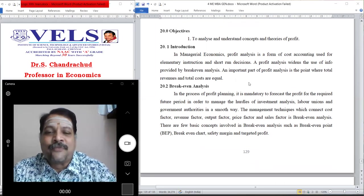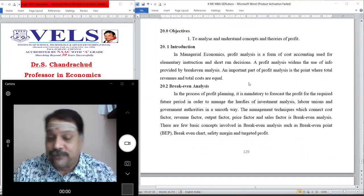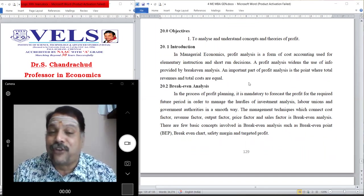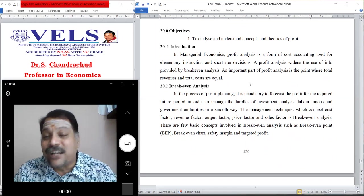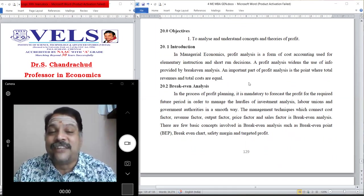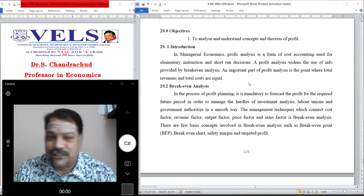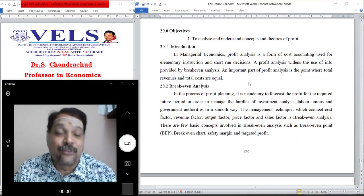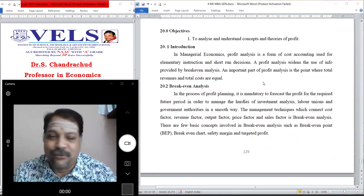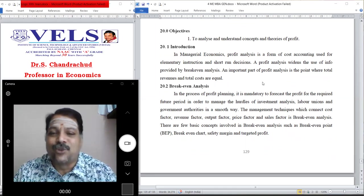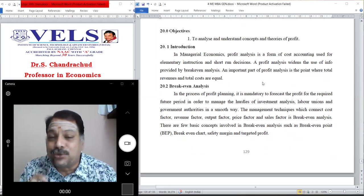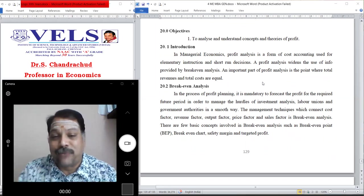In the process of profit planning, it is mandatory to forecast profit for the required future period in order to manage the hurdles of investment analysis. There are some problems from labor unions and government authorities who may give different policies, so by considering all these things we should do proper profit planning.